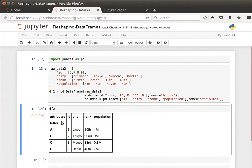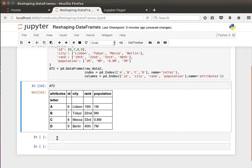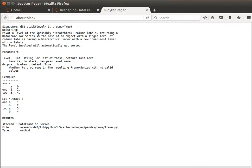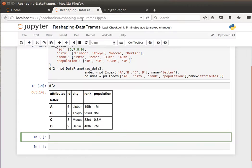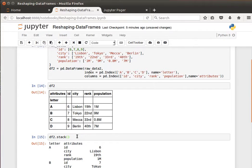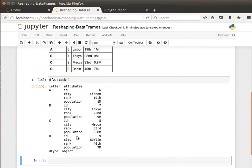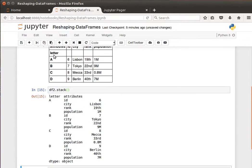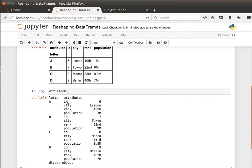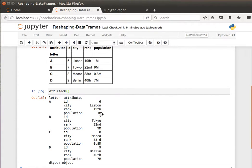So if we do the stack now and see the pivoting, I can say df2.stack and run it. What happens here is it does it based on the index, so my row labels. It tells me here that for row label A, I have these attributes: id value 6, city Lisbon, rank value 19, population value 1 million.